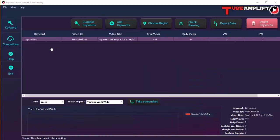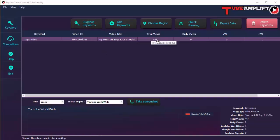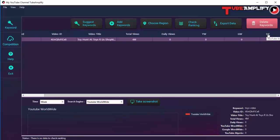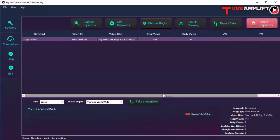What Tube Amplify did was it got the keyword, checked it for the video rank, and retrieved the rank and other details. You get the video ID, the video title, the total number of views, and once you start collecting data you'll also get daily views, the ranking in YouTube Worldwide, the ranking in Google Worldwide, and the ranking in the country you selected — in this case, Algeria.